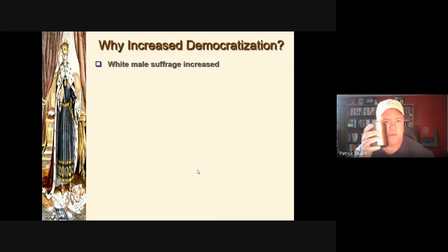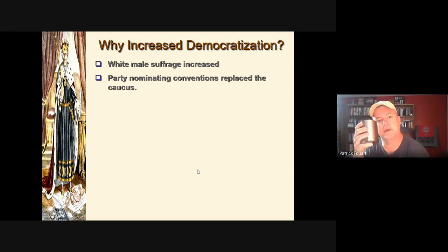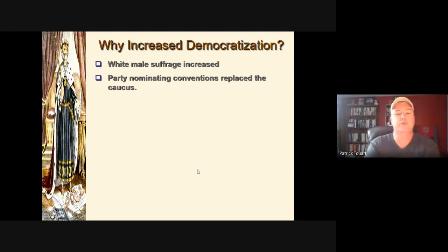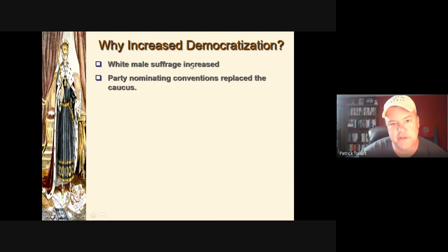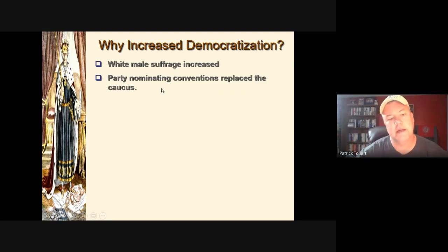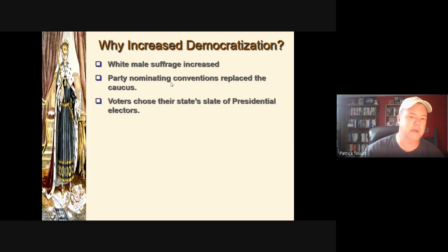Be sure to know the expansion of suffrage and the end of King Caucus. Caucuses still exist — like in Iowa — but the idea of eight or twelve men sitting around picking the top candidates was reduced with the much more freewheeling nominating convention. Today's conventions are highly scripted; we already know the candidates. Voters themselves had much more input into who states put forward, and in 1860 Abraham Lincoln wasn't even on the ballot in many southern states.